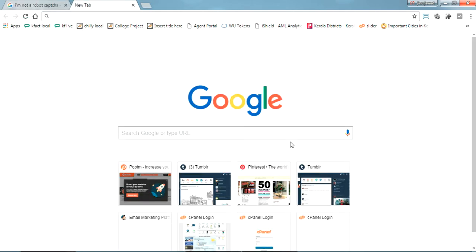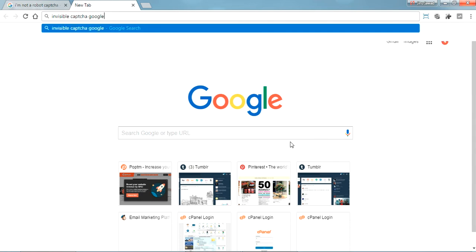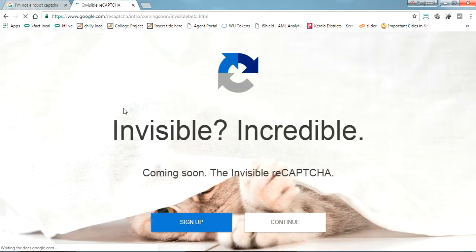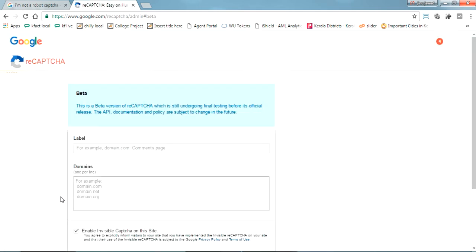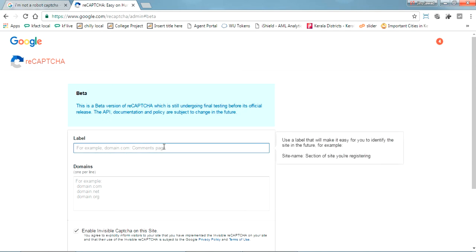First, go to Google and search for 'invisible captcha Google' and you'll get this link: google.com/recaptcha. Just click there and click 'Sign Up'. You'll get this page for the first time and you have to submit this to get your site key. You'll get a site key which you'll need to use in your Java code.